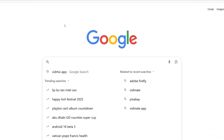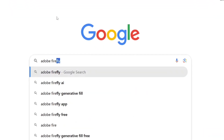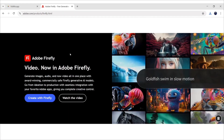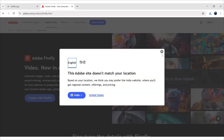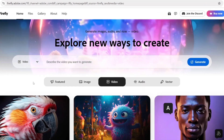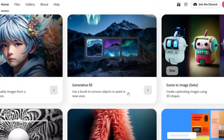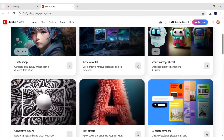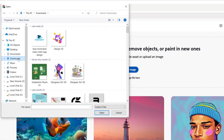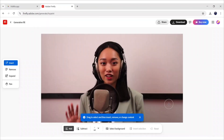Click on OK to download the video snap image. After this, go to Google and search Adobe Firefly. Open the first website. Click on Create with Firefly. Next, click on the Image section and choose Generative Fill. Click on Upload Image and add your video snap image. Choose the Insert option.